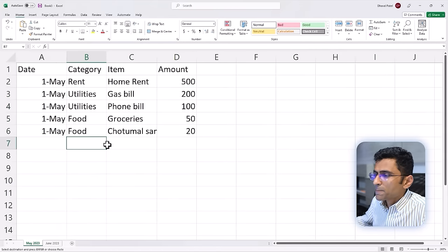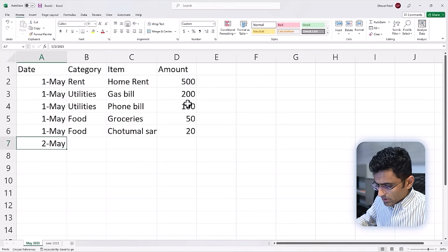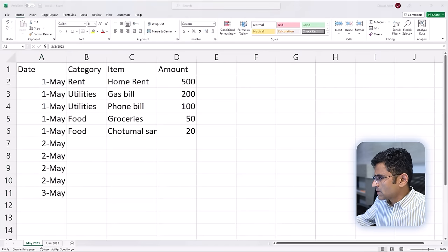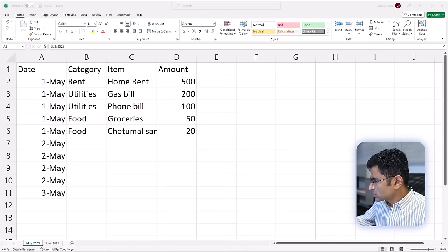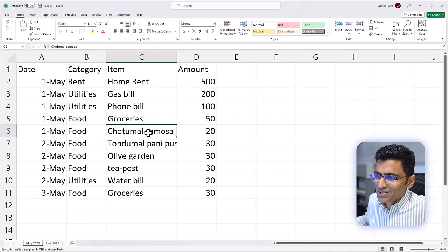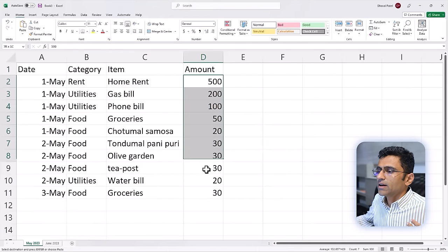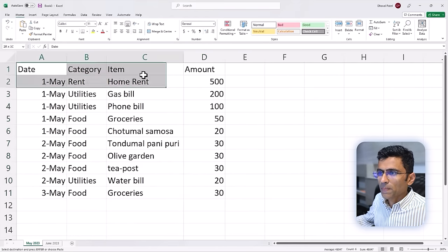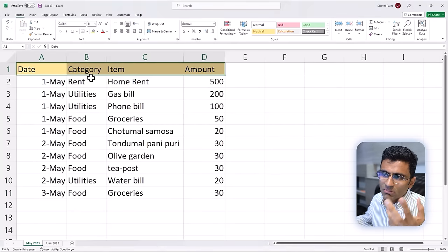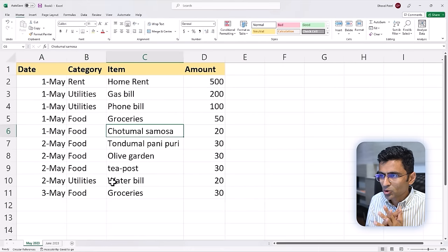Check the video description below for the Excel file. You can have expenses for 2nd May with four expenses, and 3rd May with one expense. You love samosa, so there's a Chhotumal Samosa shop nearby and a Tondumal Pani Puri, and you're maintaining all those expenses here. It is common practice to highlight the header in a special color so you know it's a header. Using bold (Ctrl+B) will make it bold, so your expense sheet looks a little prettier.